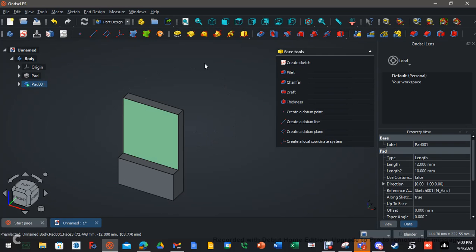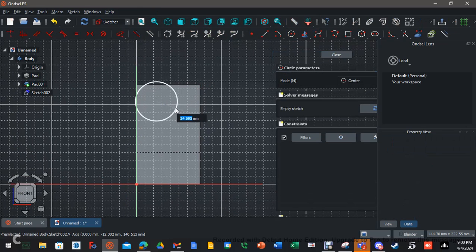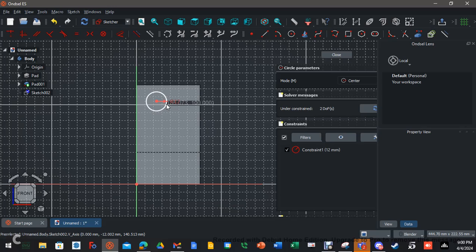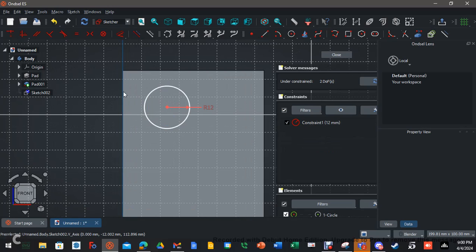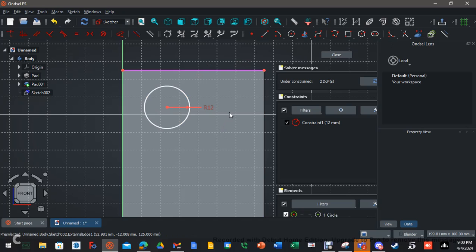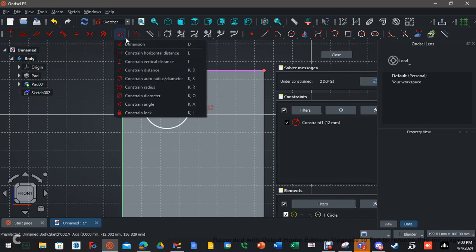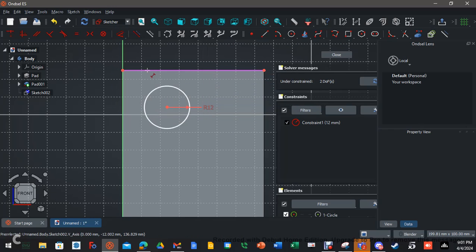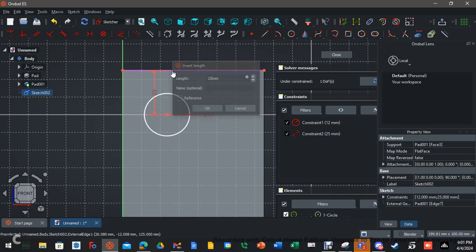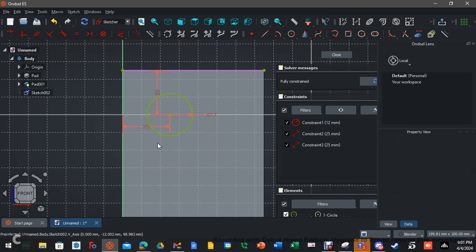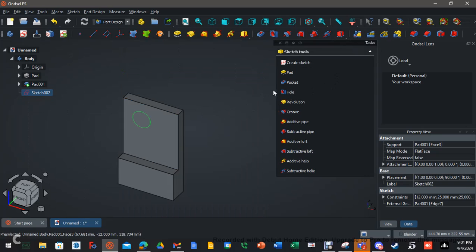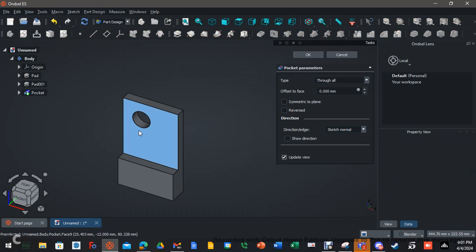We're actually almost done. Click the front face again and click create sketch. Take a circle and drop it right here — let's go with 12 for the radius. Now we need to constrain it to two edges, so we need to bring in reference geometry. Go to dimension tools and choose constrain distance. We want 25 millimeters from here to here, and 25 millimeters from here to here. It's fully constrained. Close it, hit pocket, go through all, and hit OK.